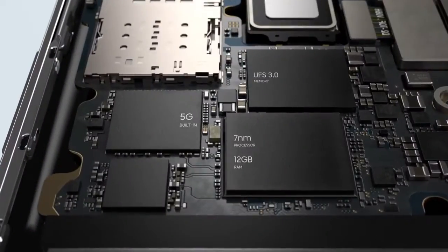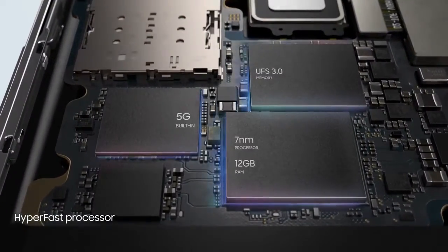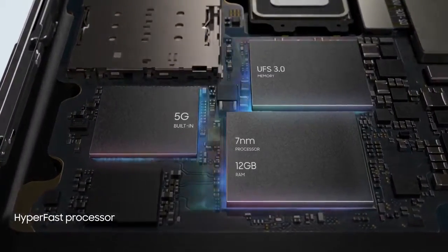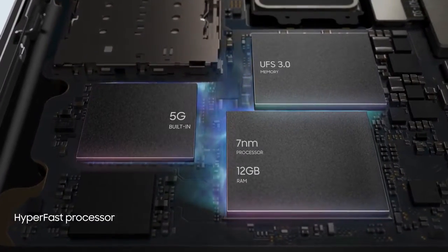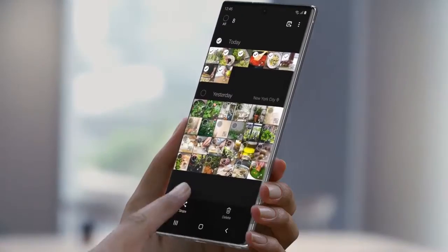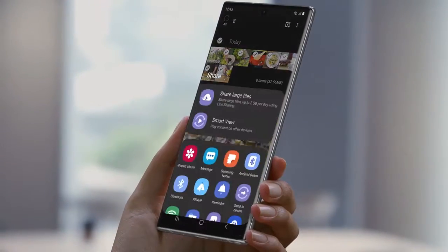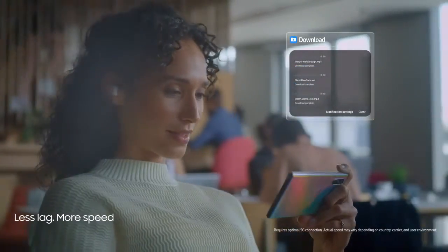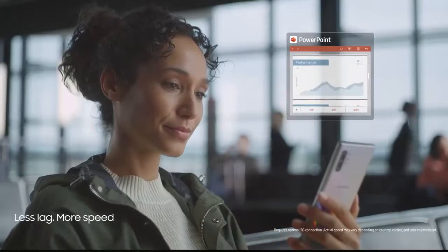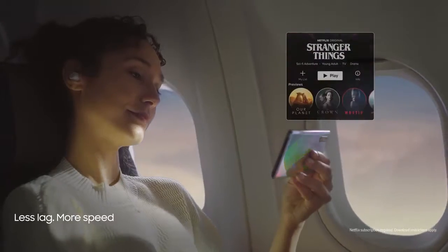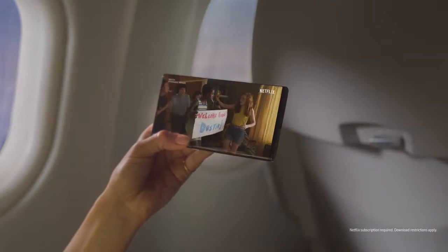Our powerful 7nm processor and 12GB RAM combine with our hyper-fast 5G chip, so you can download files, live game, and stream content at unbelievable speeds. Anywhere.